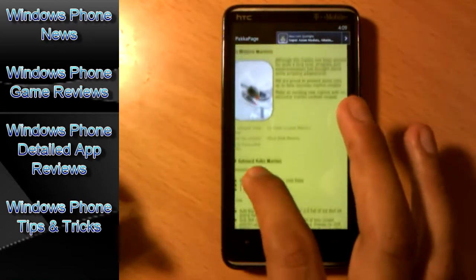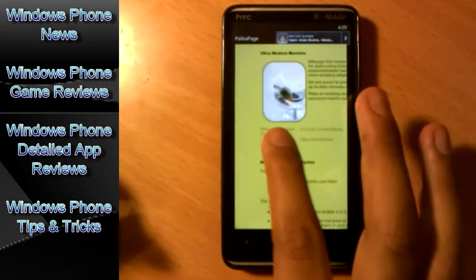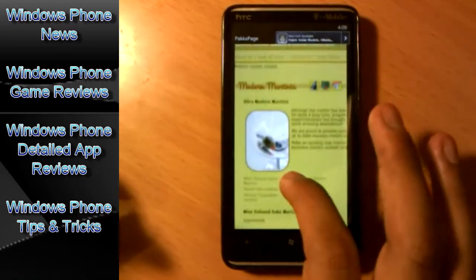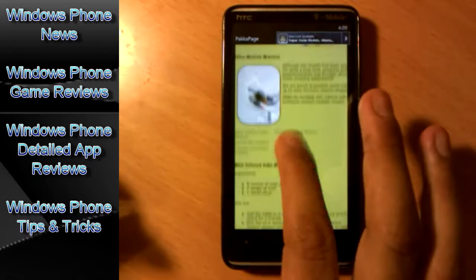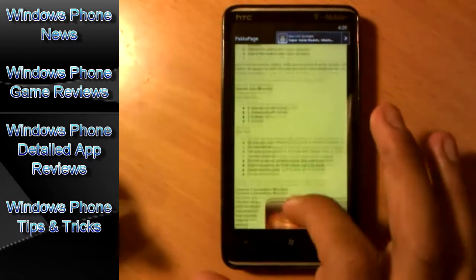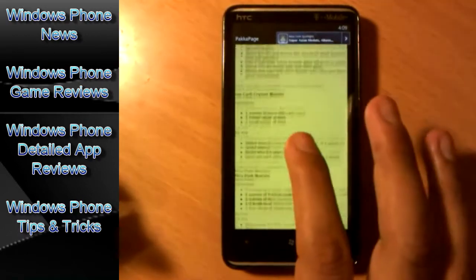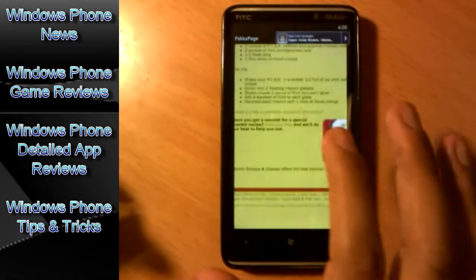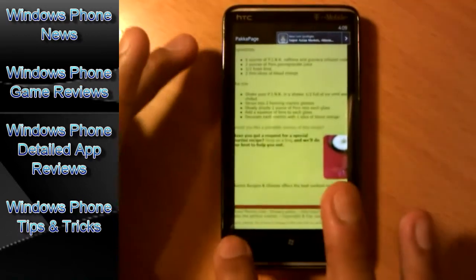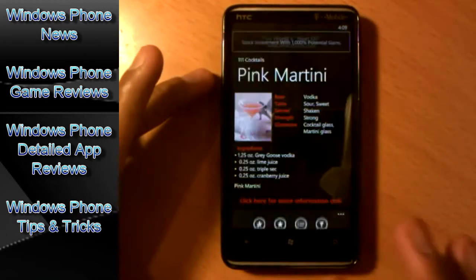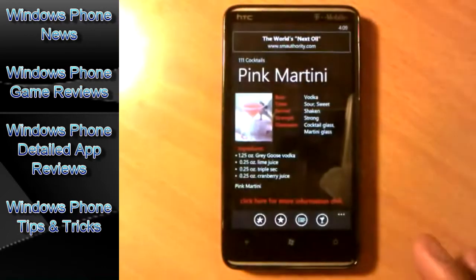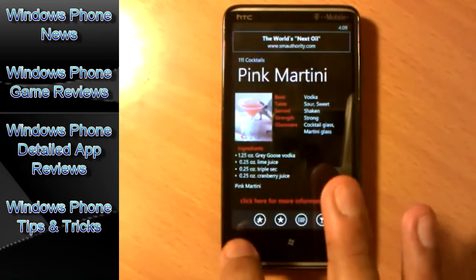You can just tap on it, read more about the drink, even have pictures, navigate through the whole website. Once you're done, press back, you're back on the app.